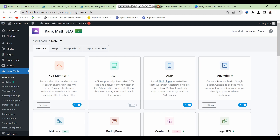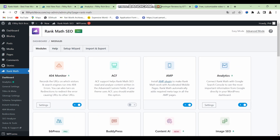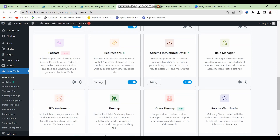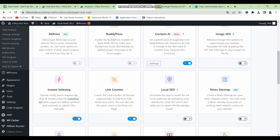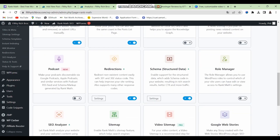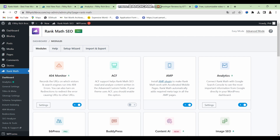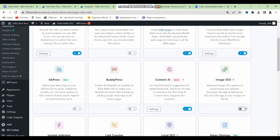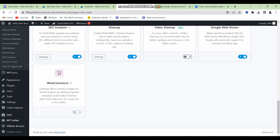One feature I should have covered earlier is the way Rank Math has been structured. It follows a modular framework within which you can enable and disable the features you wish to use. When you first install and activate Rank Math, you do not get all the features automatically — you have to manually enable them from this dashboard. Features like the redirections menu and schema menu are all disabled by default. The reason Rank Math is structured this way is about performance — if all features were enabled by default, Rank Math would be a very heavy plugin.